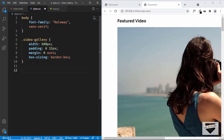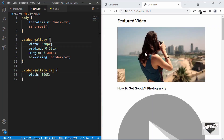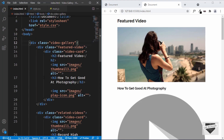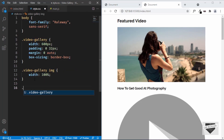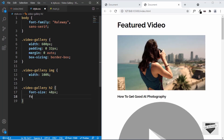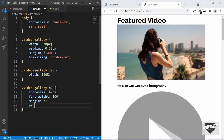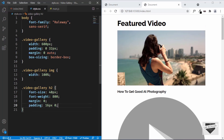Now let's target all the images inside our video gallery using video gallery img, and set the width to 100% of the parent. Now we can see the correct width for our images. Let's target the h2 — looking at index.html, the h2 should be outside the video card division, so I'll bring it out. In style.css, I'll target video gallery h2 and set font-size to 40 pixels, font-weight to 800, margin to 0, padding to 16 pixels top/bottom and 0 left/right, and color to #303030.